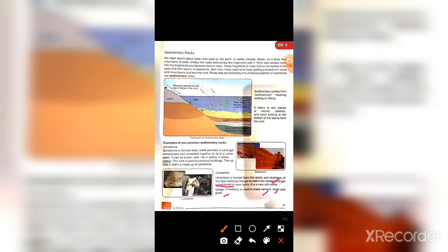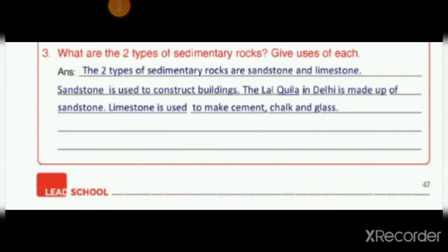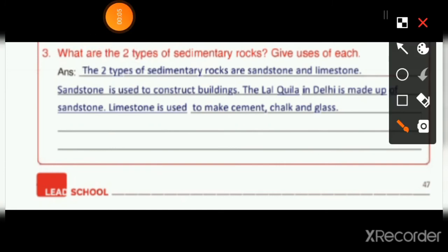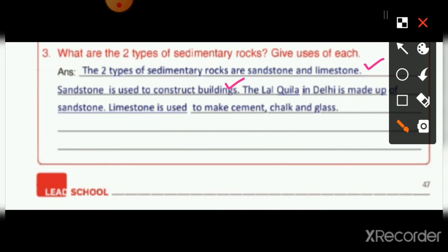Sandstone and limestone are the two common examples of sedimentary rocks. The two types of sedimentary rocks are sandstone and limestone. Sandstone is used to construct buildings — the Lal Qila in Delhi is made up of sandstone. Limestone is used to make cement, chalk, and glass. I hope you understand.